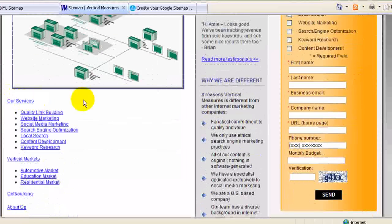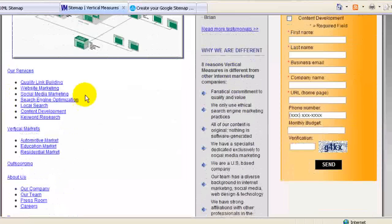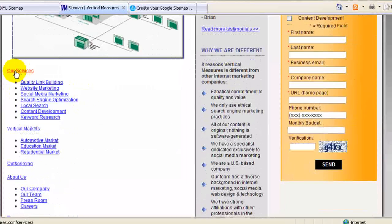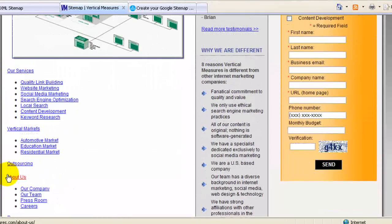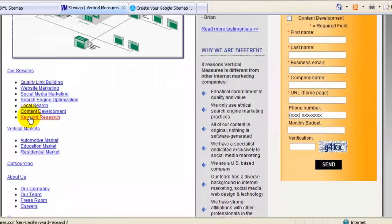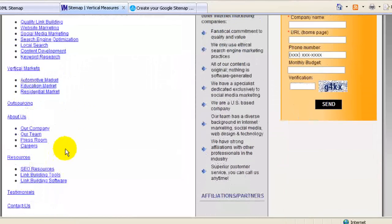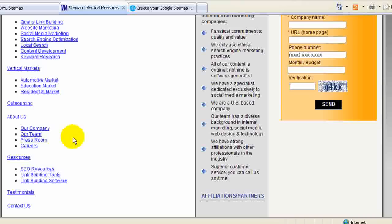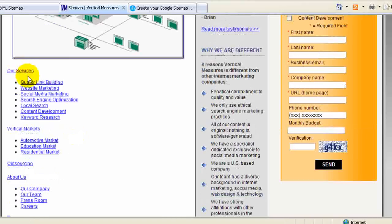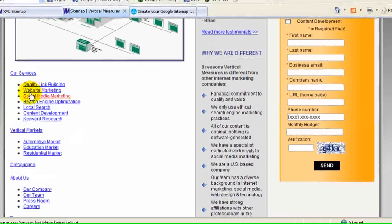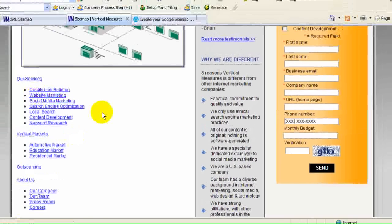You can see what it does is shows each one of the major sections here of our website, and then all of the sub pages within each of those sections. So it gives a nice little breakdown of all the web pages on our site, and depending on what a human visitor is looking for, they can go right to it.